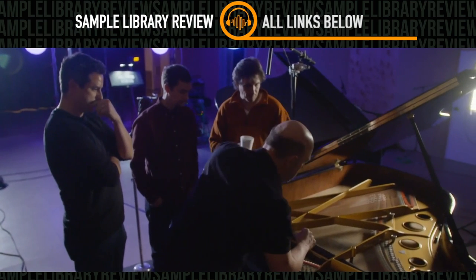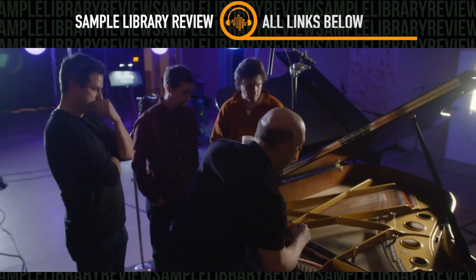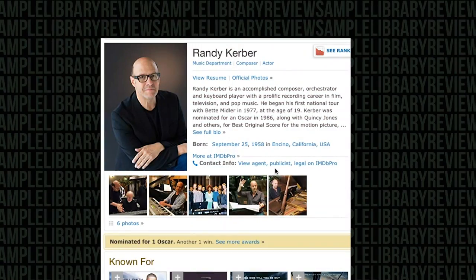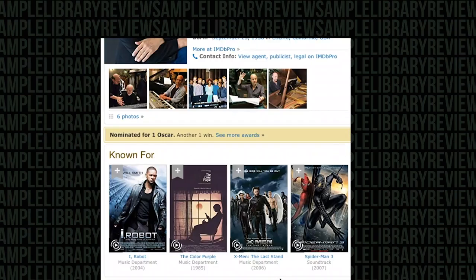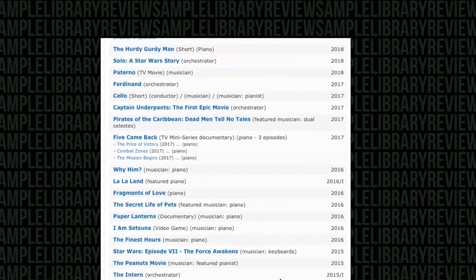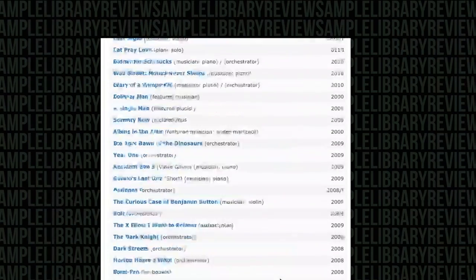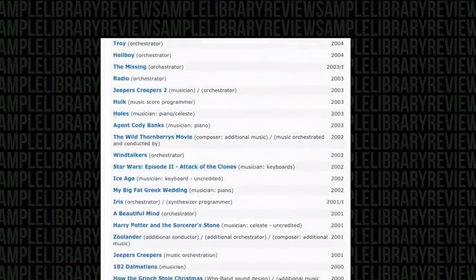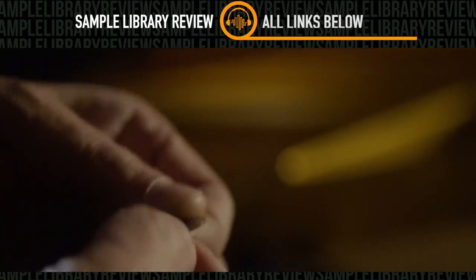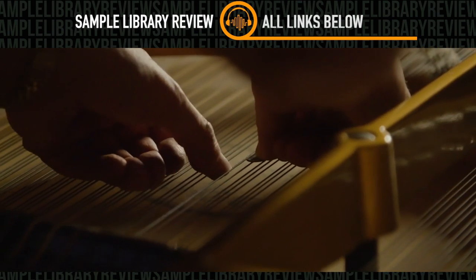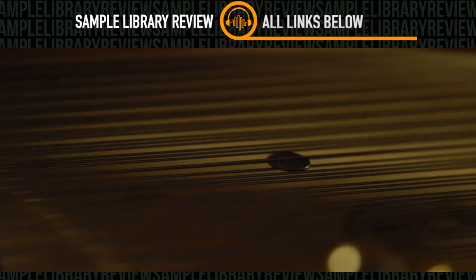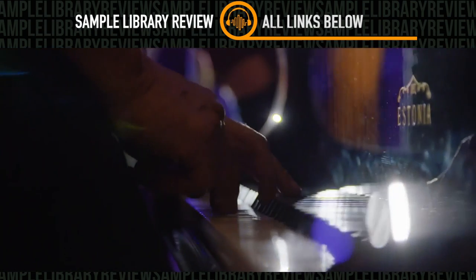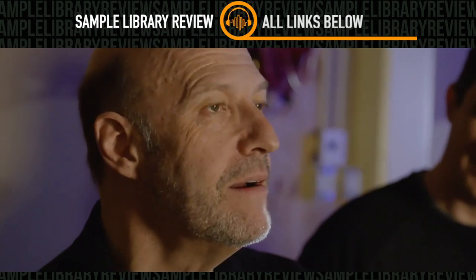The first was Randy Celeste, and now the developers teamed up with Randy's unique take on a prepared piano. If you're not familiar, Mr. Kerber is one of the most well-known musicians in Los Angeles. You've heard him perform on dozens of scores from Harry Potter to Forrest Gump, La La Land to Star Wars: The Force Awakens. From his credits list, you can tell Randy's regularly contributing to scores for composers such as Alan Silvestri, Jerry Goldsmith, and John Williams.